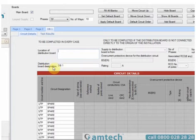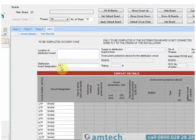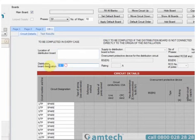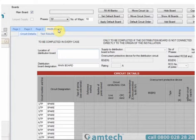Next, we'll see distribution board designation. The default values as boards are added and copied is DB1, DB2, DB3. We'll change this one to main board. Once the name's been entered, if we click out, we'll see that the tab indicates what the name of the board is.